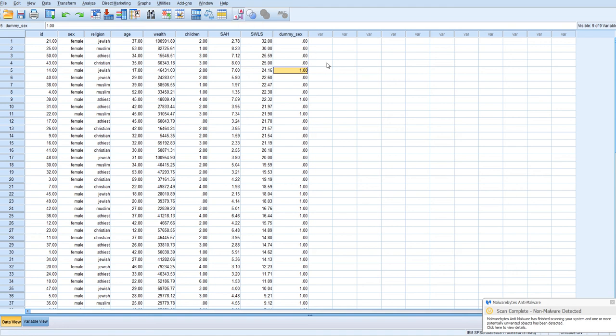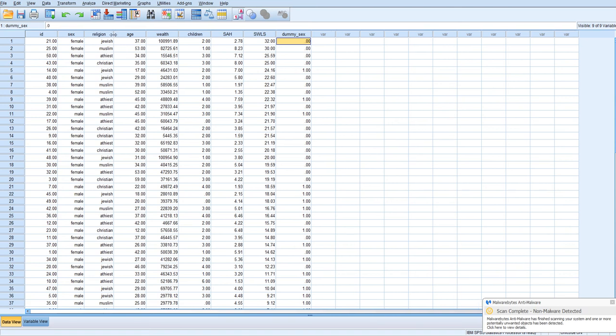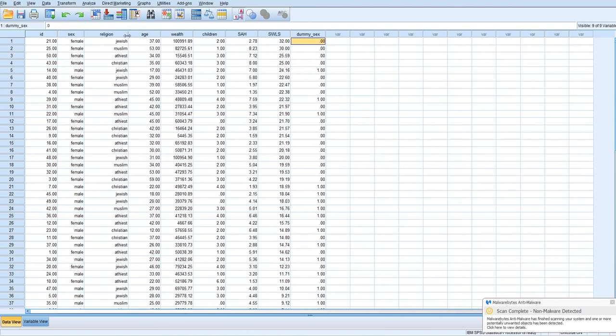So that's pretty straightforward, and we can enter that now into the regression equation with females as the reference category. A little bit more complicated when we're dealing with a polytomous variable, or a variable with more than two levels. So this religion variable has four levels, I believe.